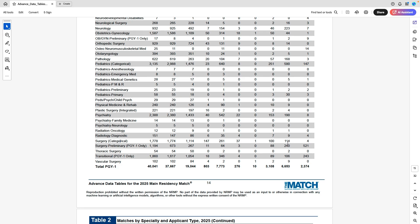In psychiatry there are 190 and 153 IMG matches. For categorical general surgery, there are 114 non-US IMGs and 100 US IMGs, with the majority filled by MD seniors. Surgery prelim — which is less competitive as it's only one year of training — had 240 non-US IMGs and 88 US IMGs, while only 267 MD seniors filled those spots. Prelim is unattractive to MD seniors due to the uncertainty, and many IMGs use it as a stepping stone to categorical surgery.